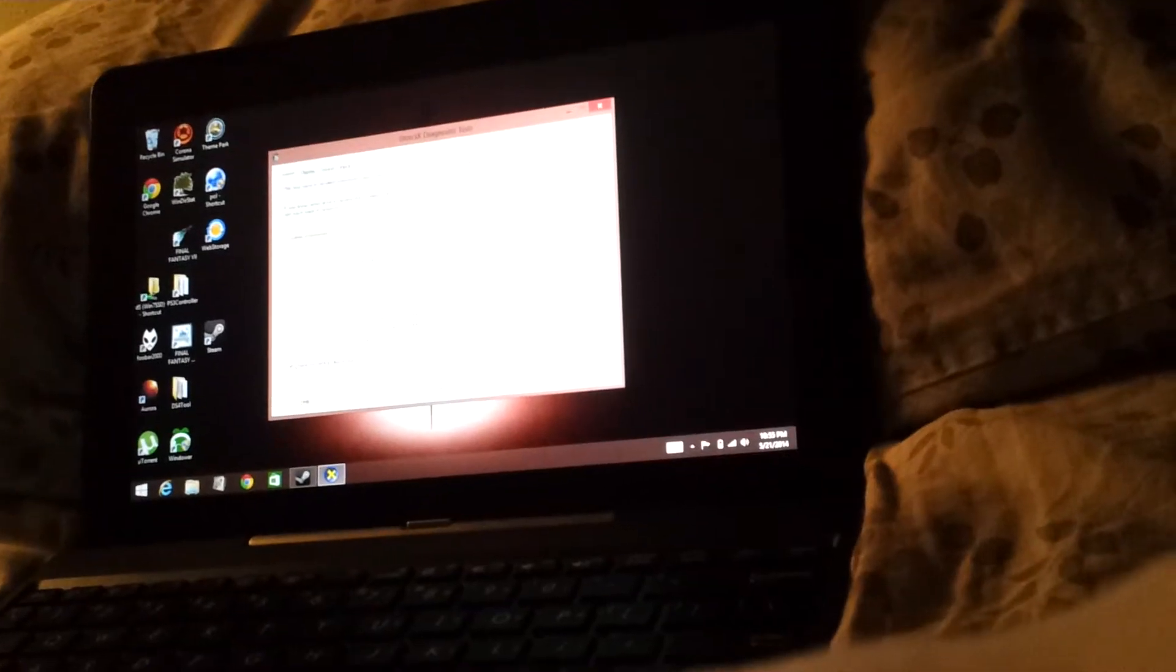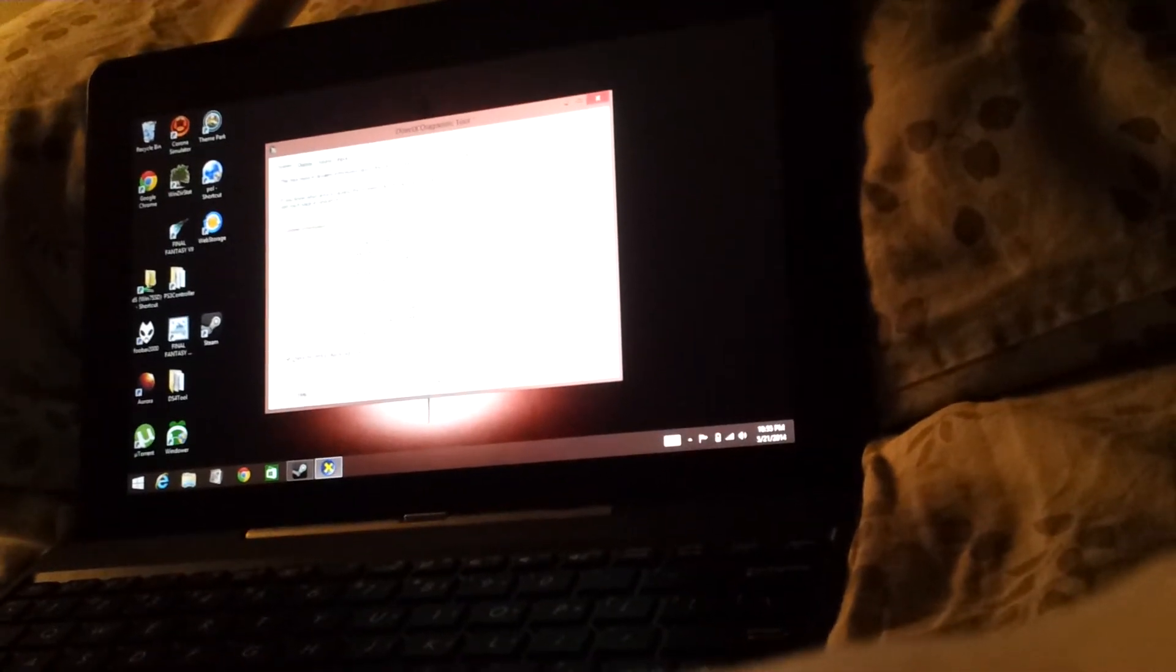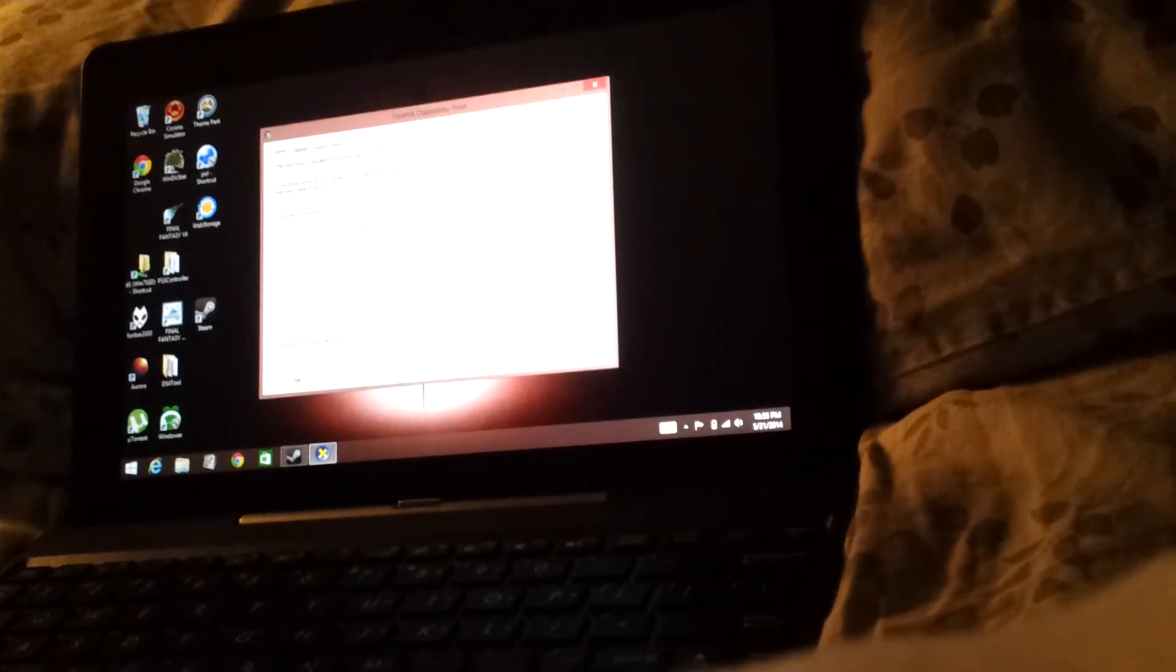Hi, I just wanted to show the Asus Transformer Book T100. This is it here. And I wanted to show it playing FFXI.